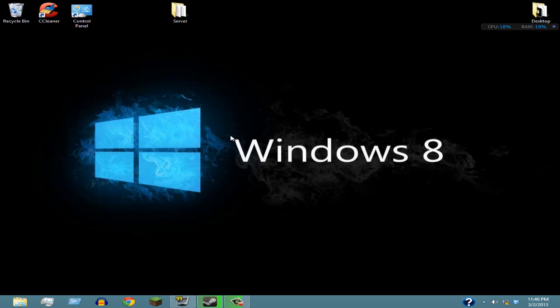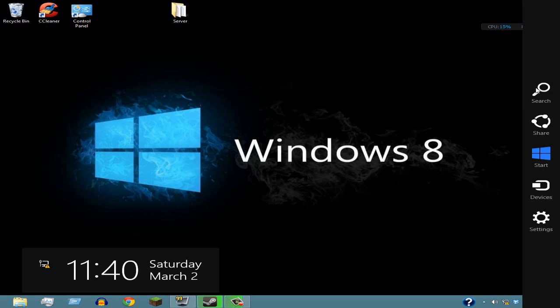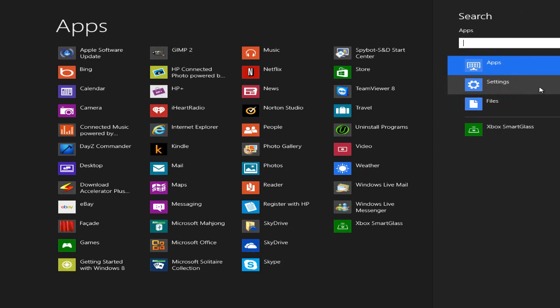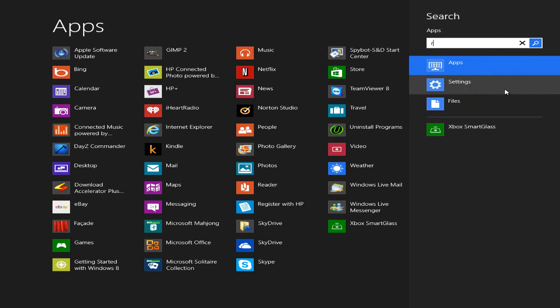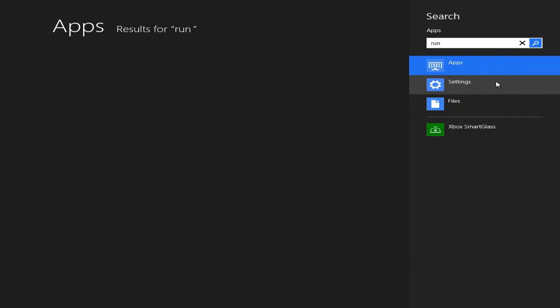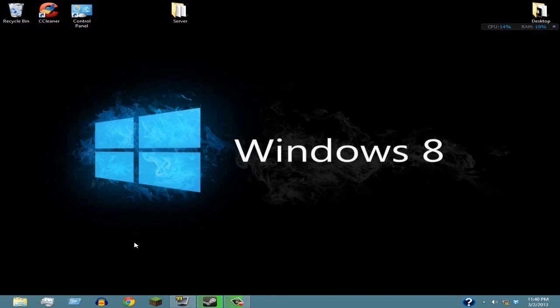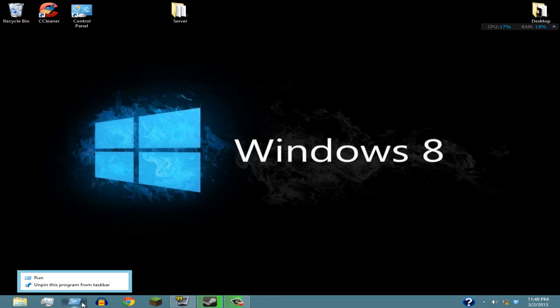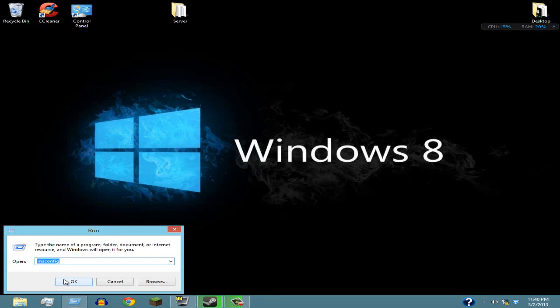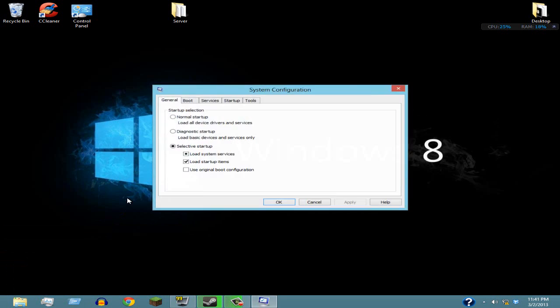Now, once again, if you're using Windows 7, go to the bottom left and type in Run. For Windows 8, just go top right, Search, and then Run. Once you're there, you're gonna want to right-click, then go to Run, and then type in msconfig. Click OK.